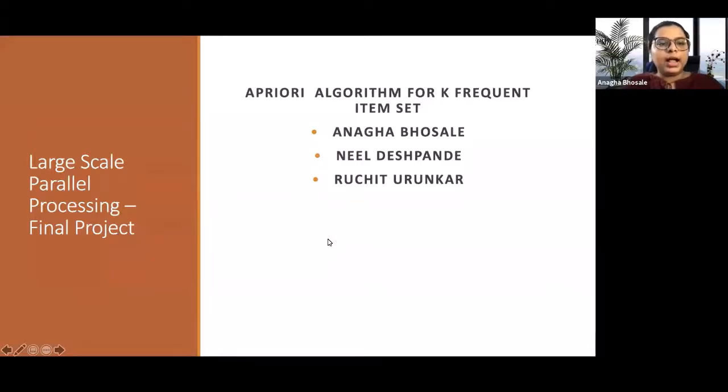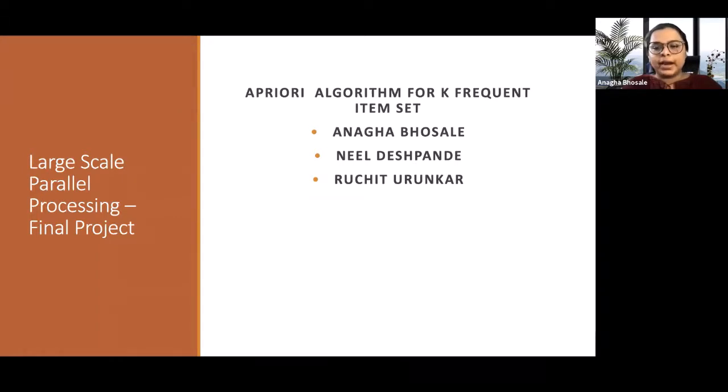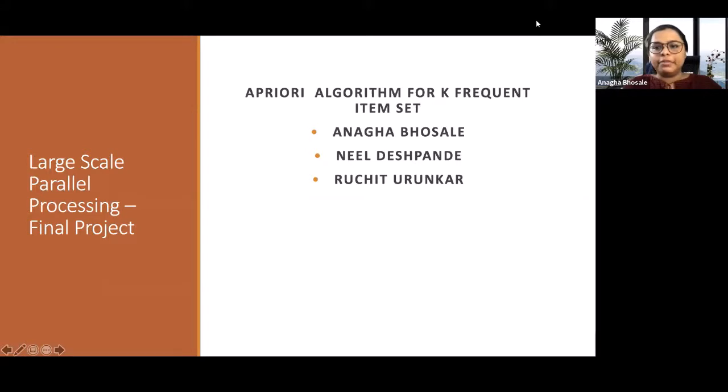Hello, everyone. I am Anagha Bhusle, and I, along with my team members Neel Desh Pandey and Ruchy Turunkar, have implemented the Apriory algorithm for K-Frequent Item Set.